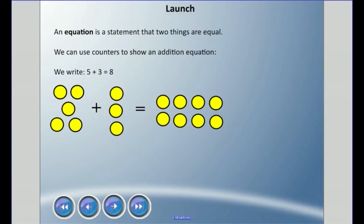Welcome back everyone. Let's talk about equations. An equation is a statement that shows that two things are equal. We can use counters to show this addition equation, so we can write 5 plus 3 equals 8.